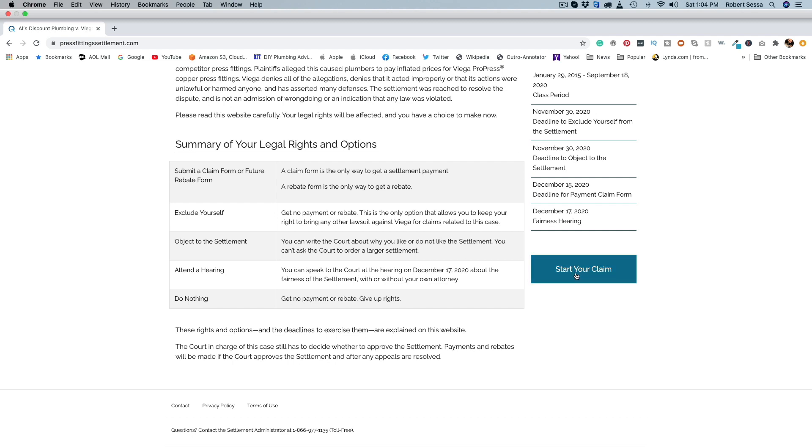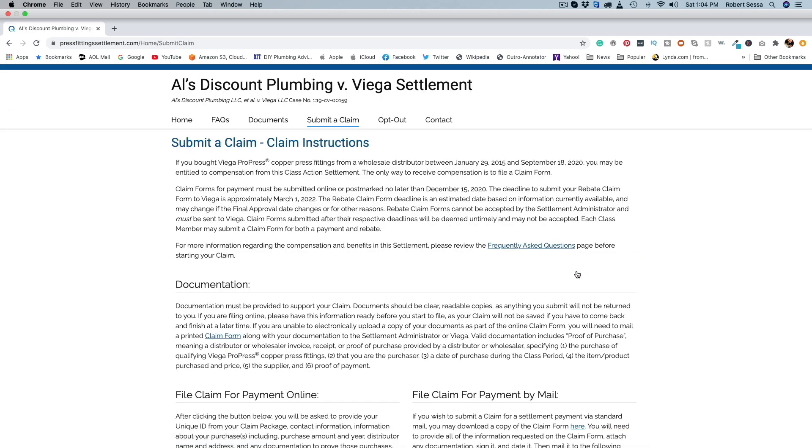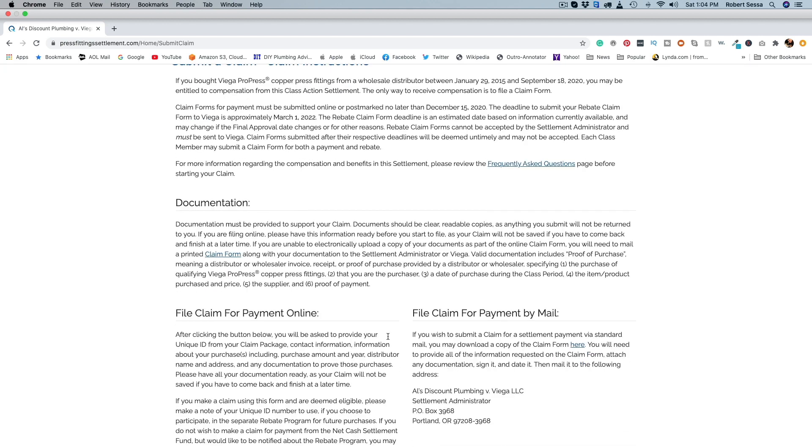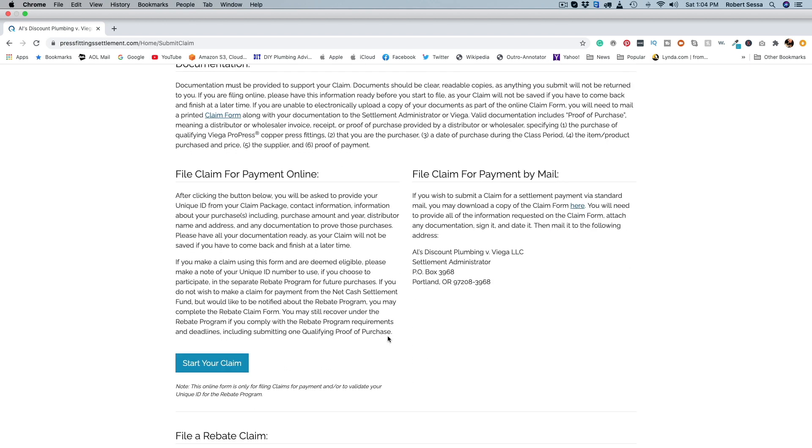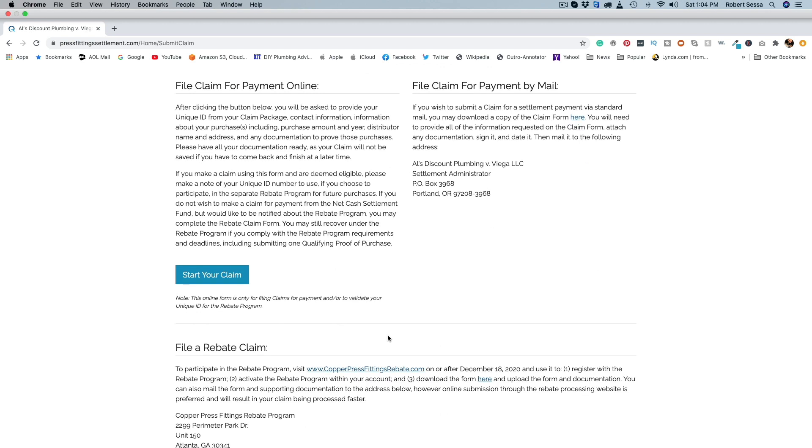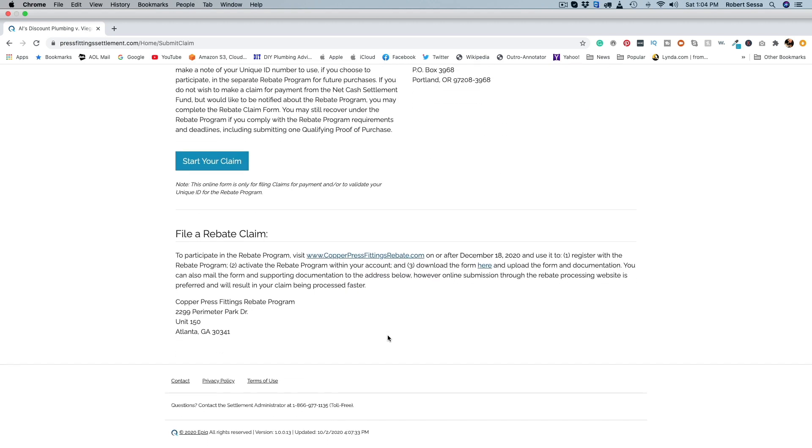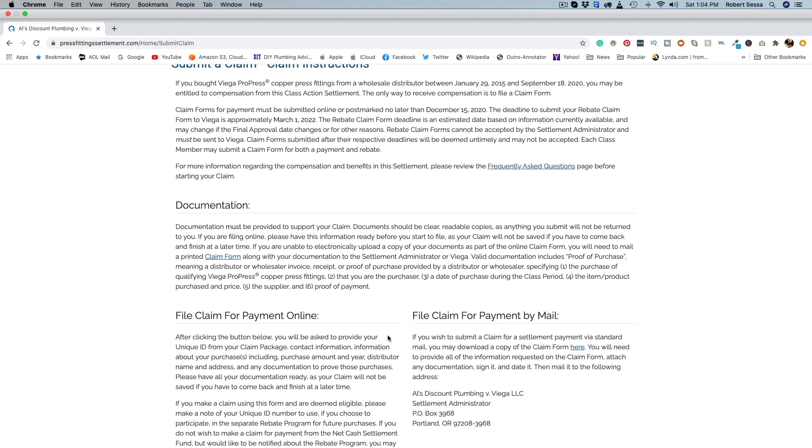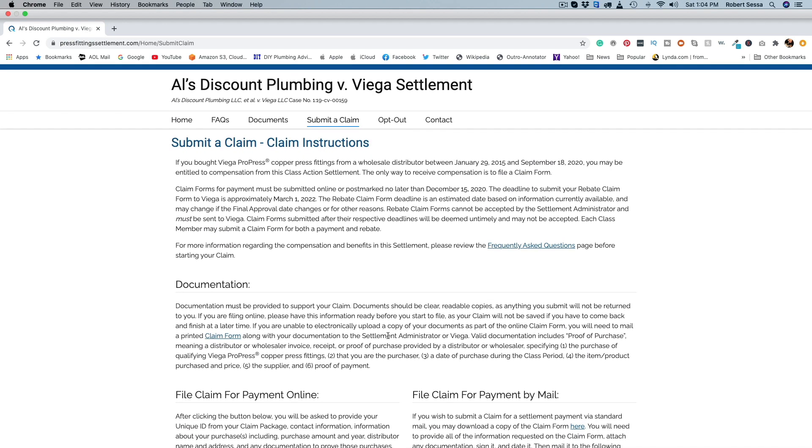And you can see right here if you go to this start your claim, you can submit a claim, the instructions, the documentations that you'll download, and then you'll submit everything and hopefully you guys will get some cash back.